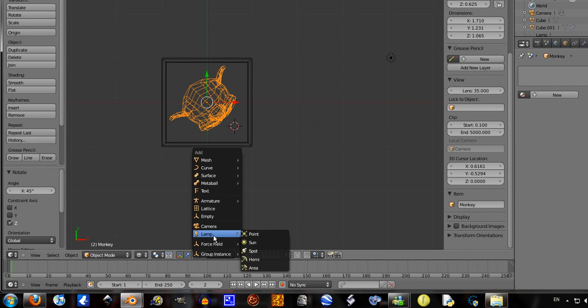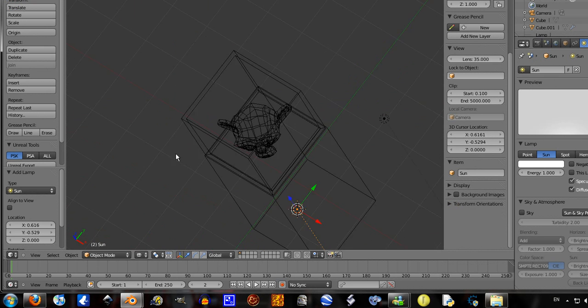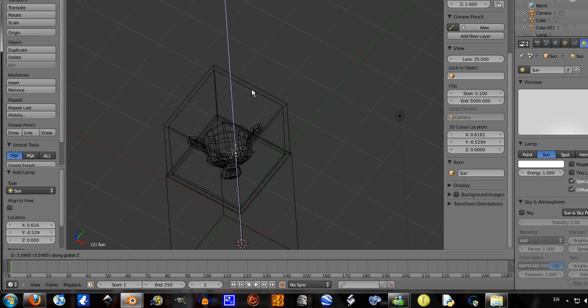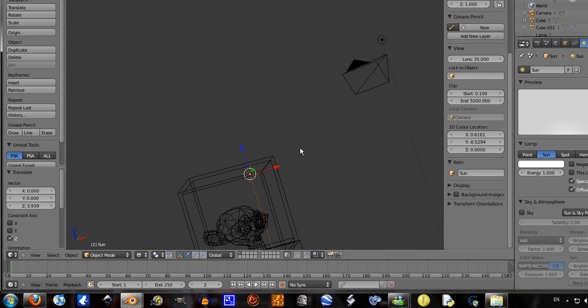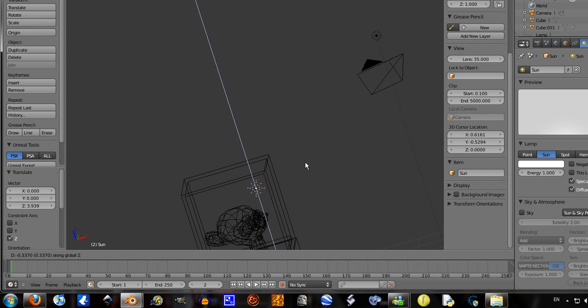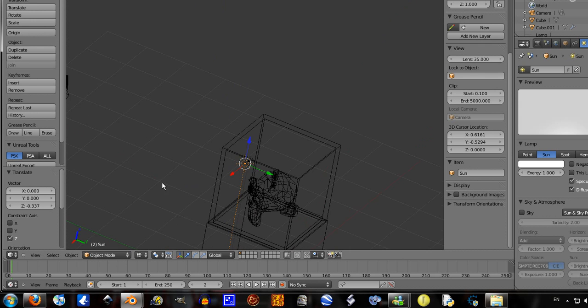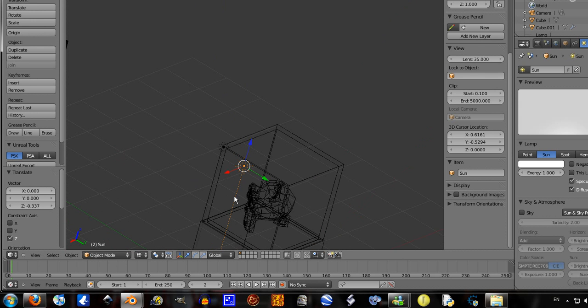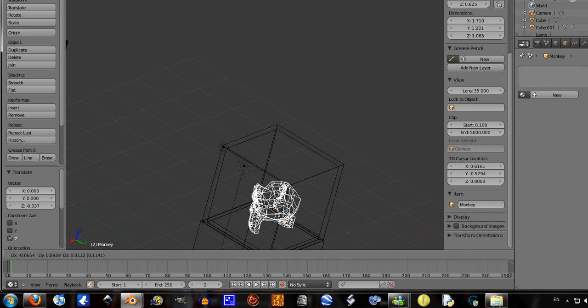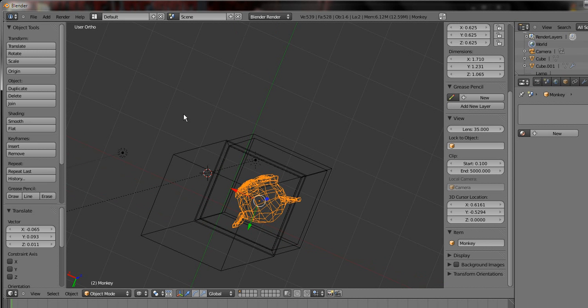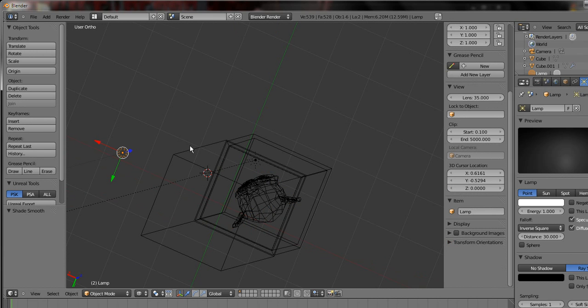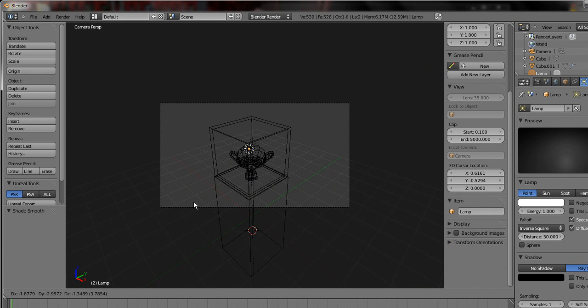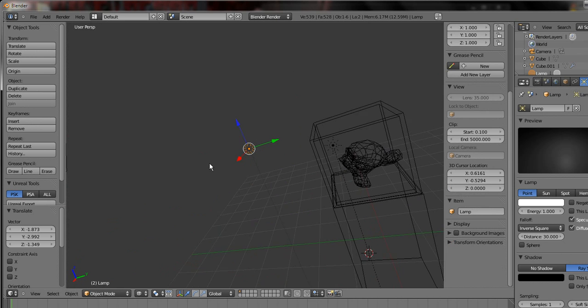Shift A, add a lamp, a sun lamp will do. Grab it on the Z axis, move it up so it's inside the box. Smooth the monkey by clicking Shades Smooth. On camera mode, move this light over there.